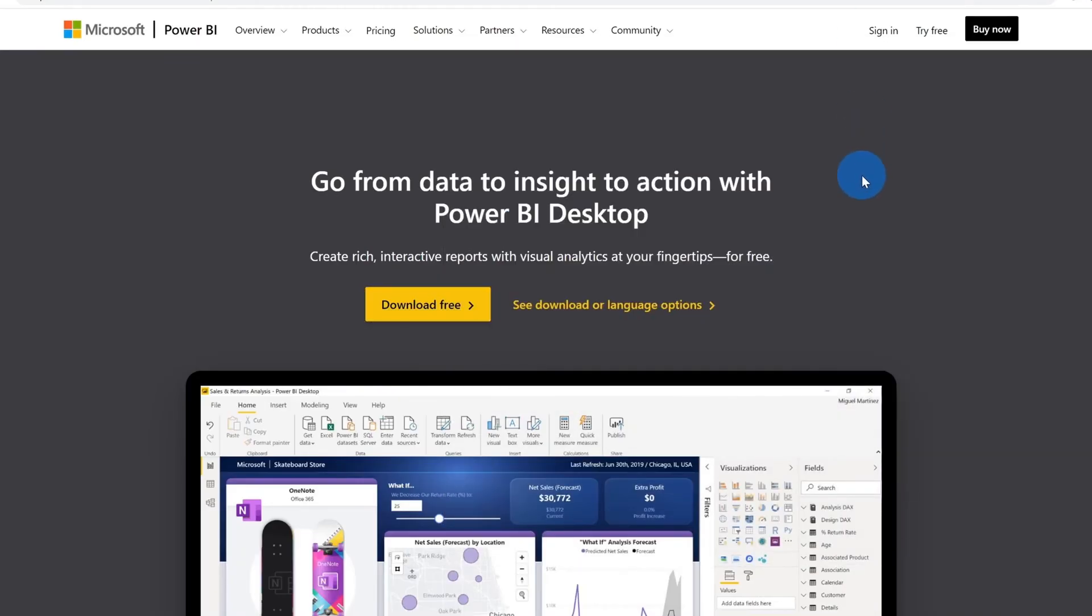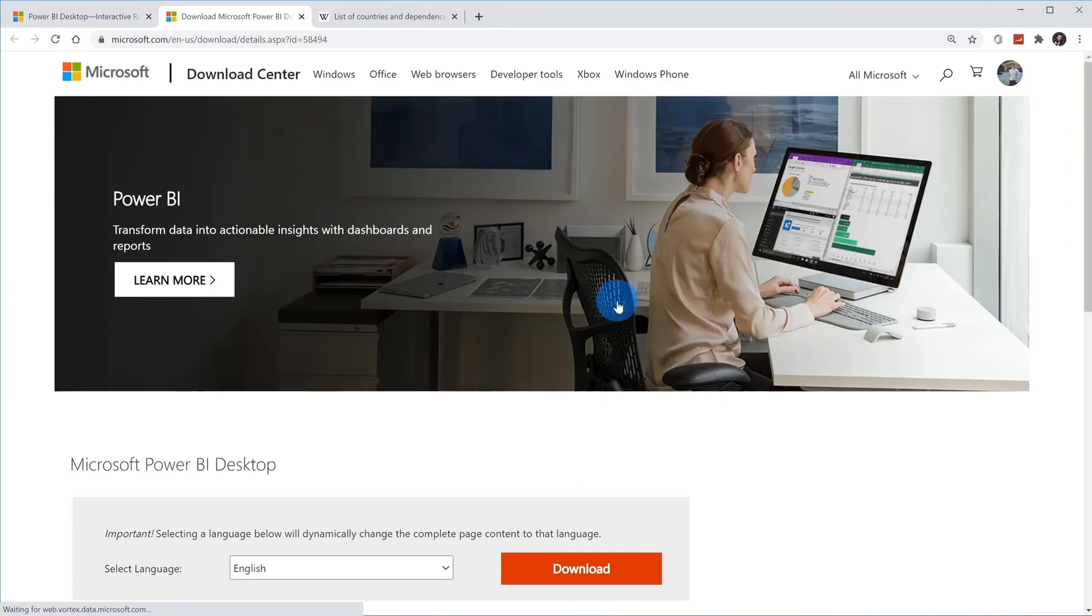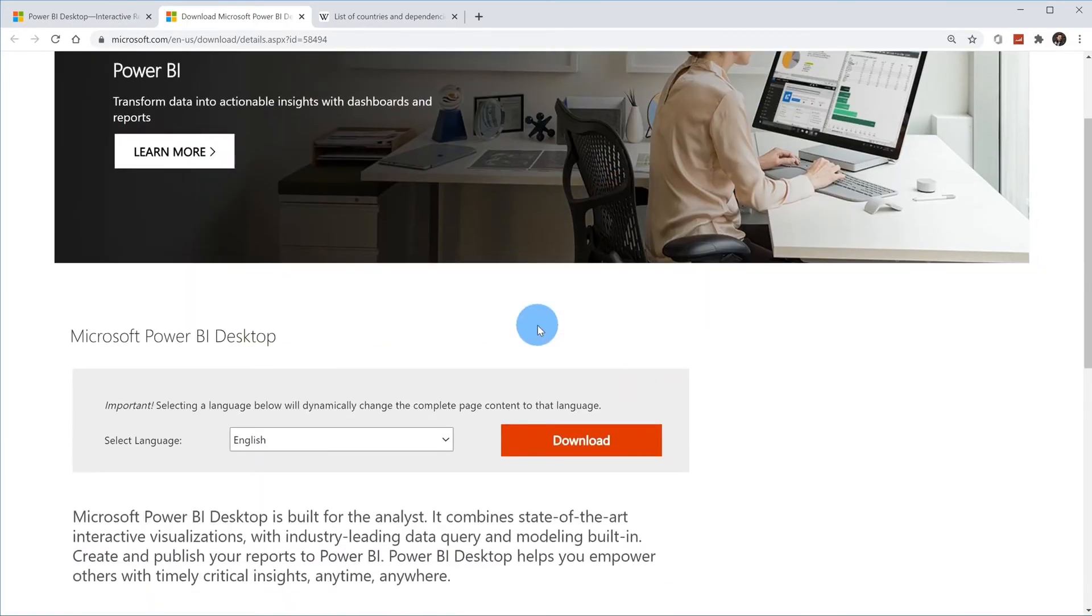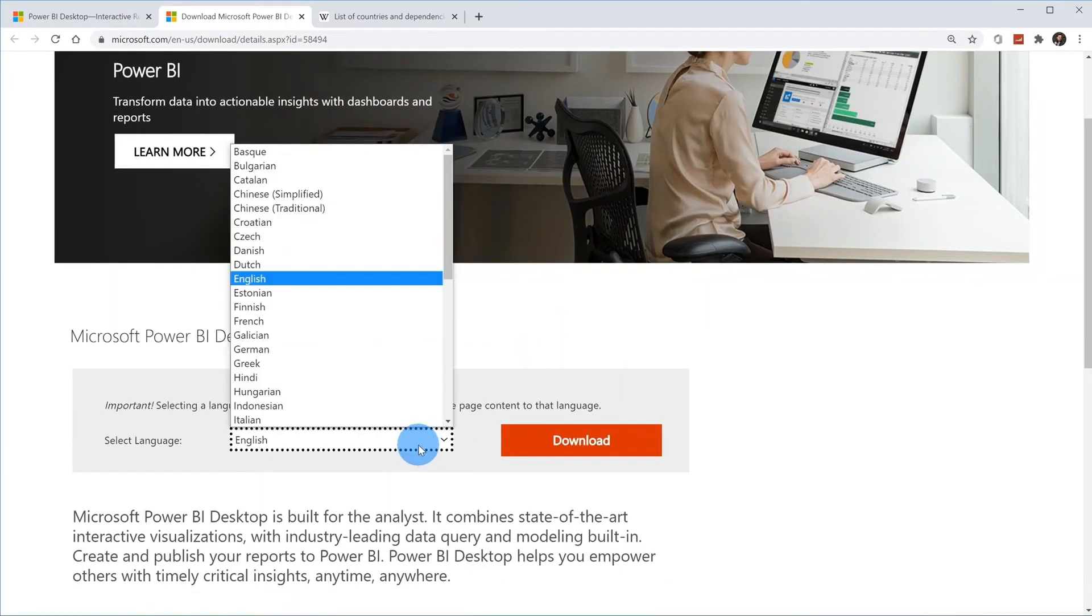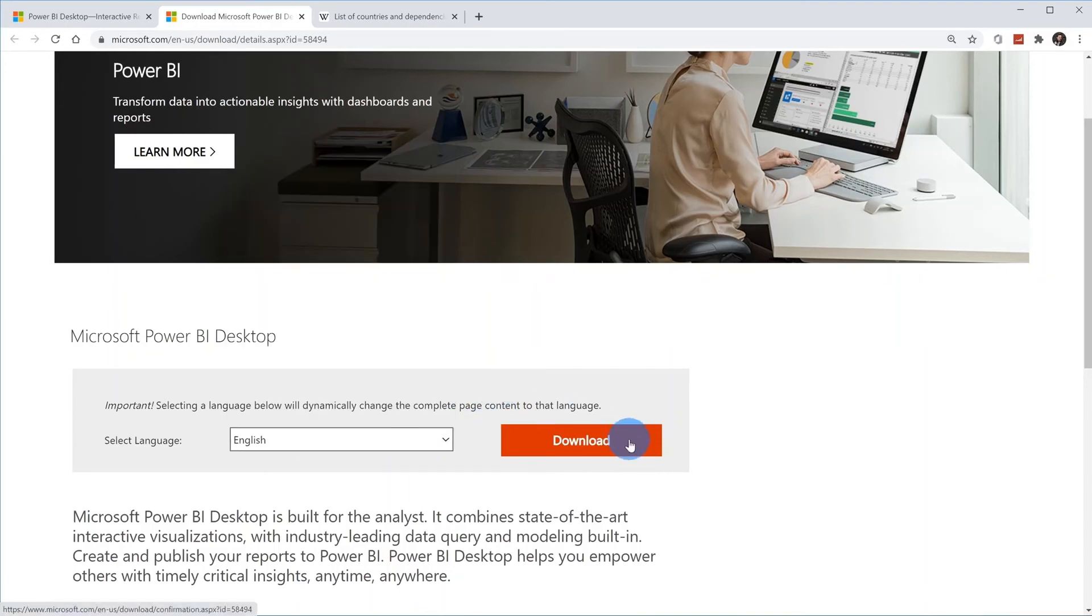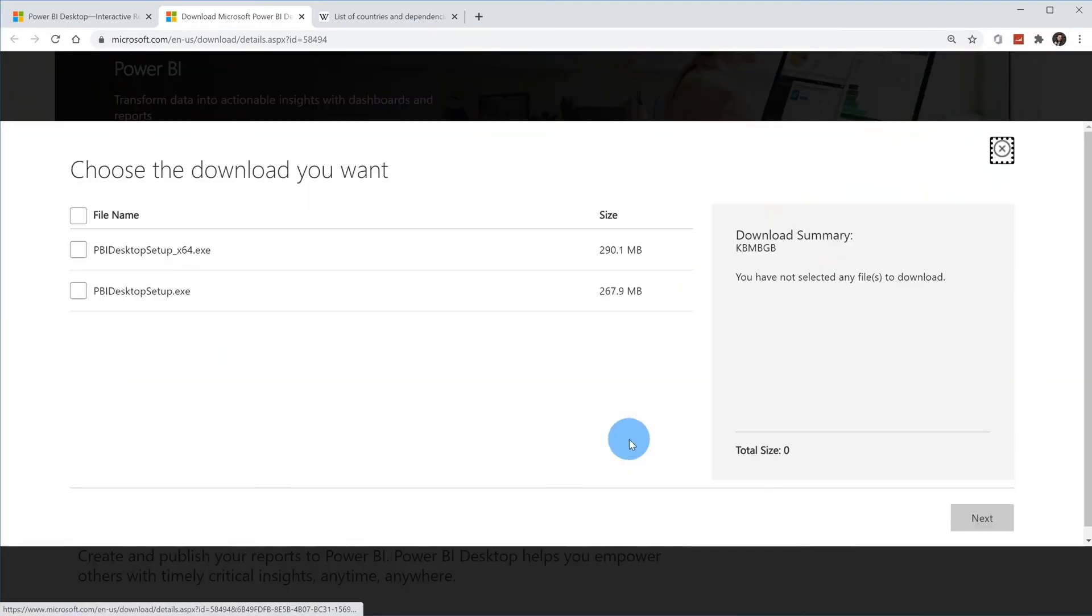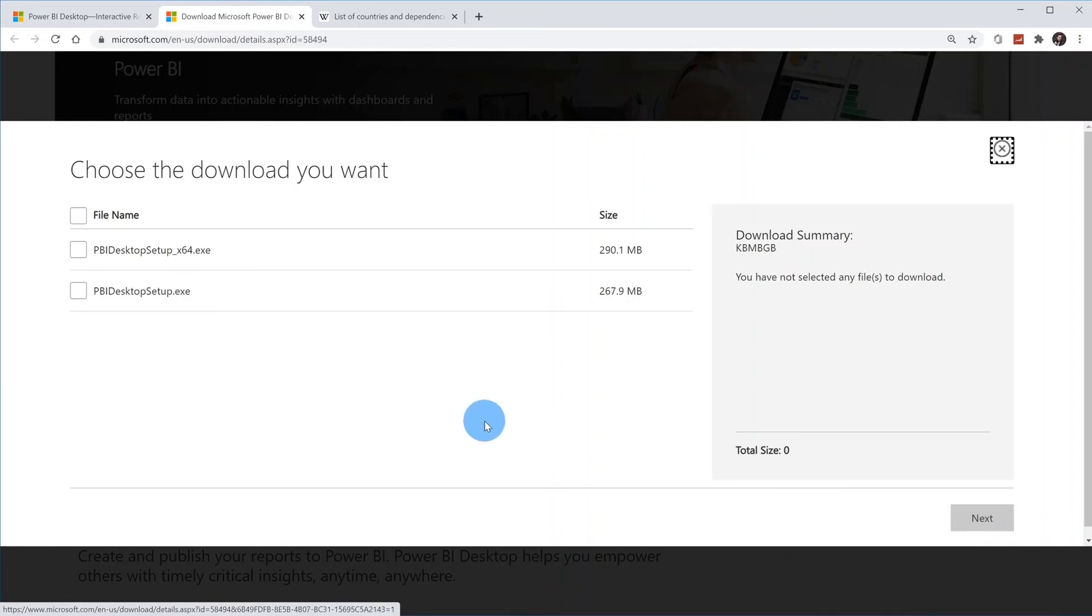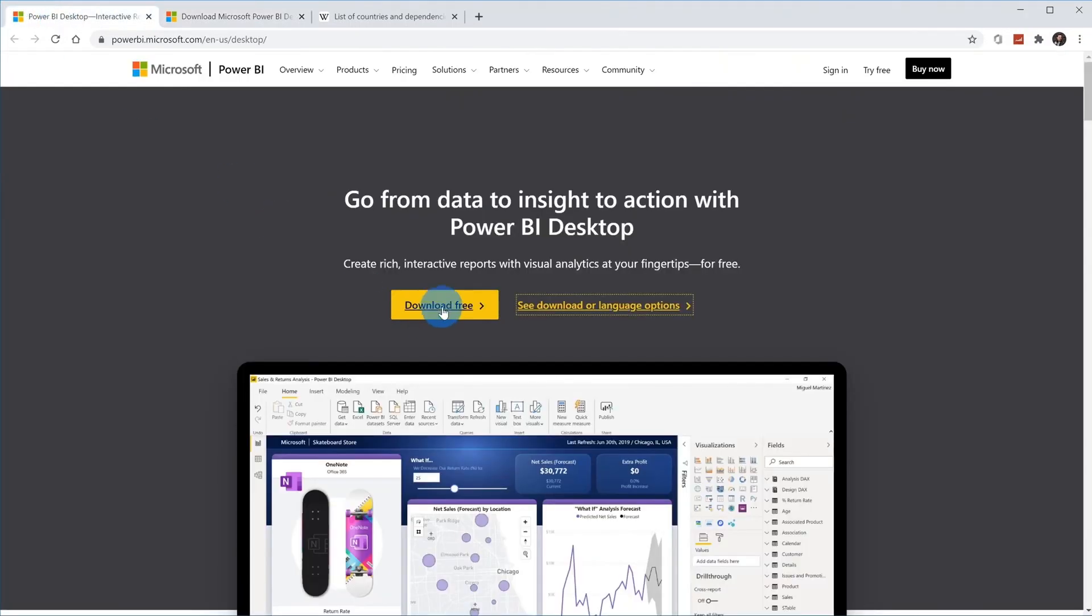This is one way you could download and install. If you prefer, there's also another option where you could click on see download or language options. When you click on this, this does not go through the Microsoft Store. Instead, you could download an EXE and then you could install it on your own. So here on the page, you simply go ahead, choose the language that you want to install in, and then click on the download button. On the download page, you could either choose 64-bit or 32-bit depending on what type of system you're on. Then go ahead and click next and it'll download an EXE that you can install on your machine. Those are the two ways you could install. Once again, I would recommend going with the first option where you click on download here.